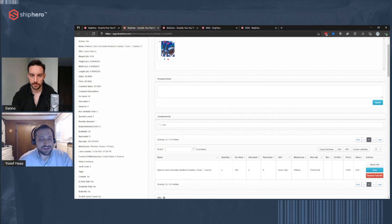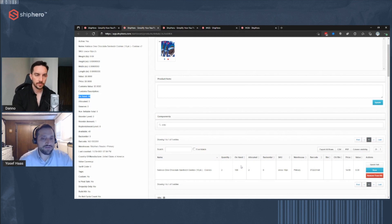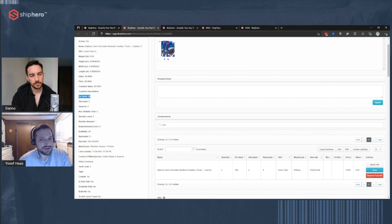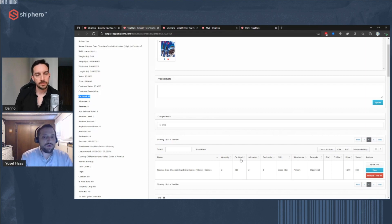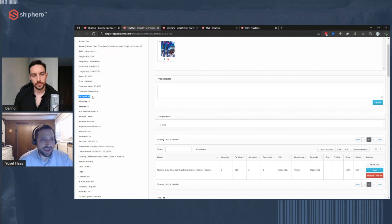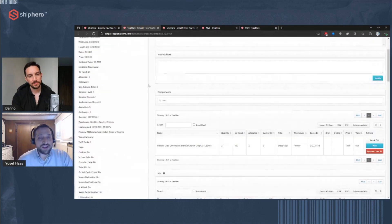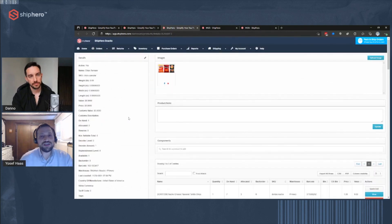ShipHero also keeps track of how many are available. I have 100 of this individual product on hand, two have been allocated, and the on-hand of the kit shows 49. The reason it's 49 is that I only have 98 of these individual products available, and I need two for each kit. That's automatically tracked — if I sell one individual unit, the kit availability automatically drops to 48. You'll never see a kit with a backorder; that's all managed at the component level.